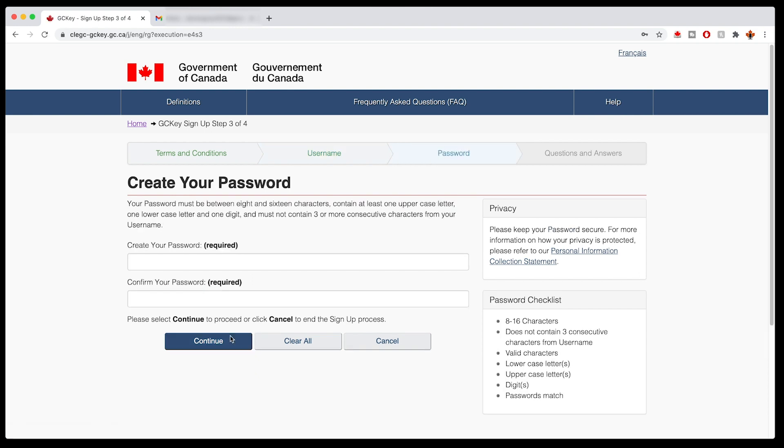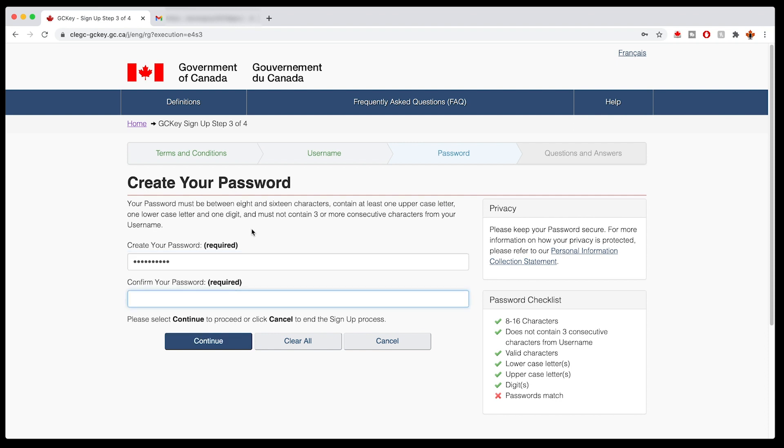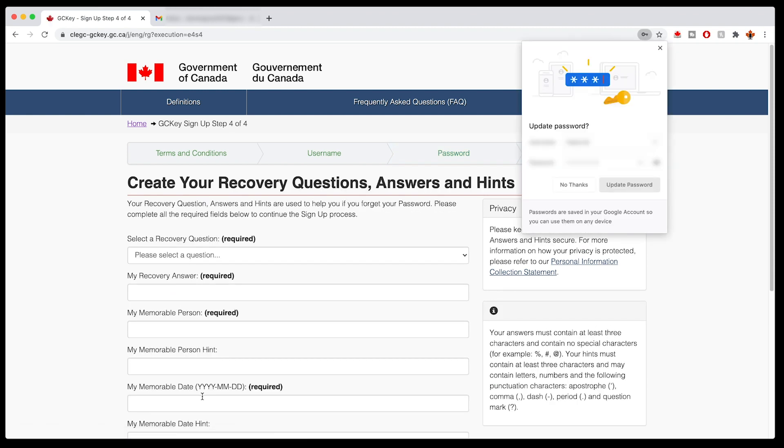And then it'll ask you to enter your password. Same thing, punch it in. You'll see on the right I am slowly getting checkmarks on all of those things appearing in that little box. Now I've got nice green checkmarks all across the board. If it's not registering, it's because you haven't met one of the password checklist requirements. So then I click continue.